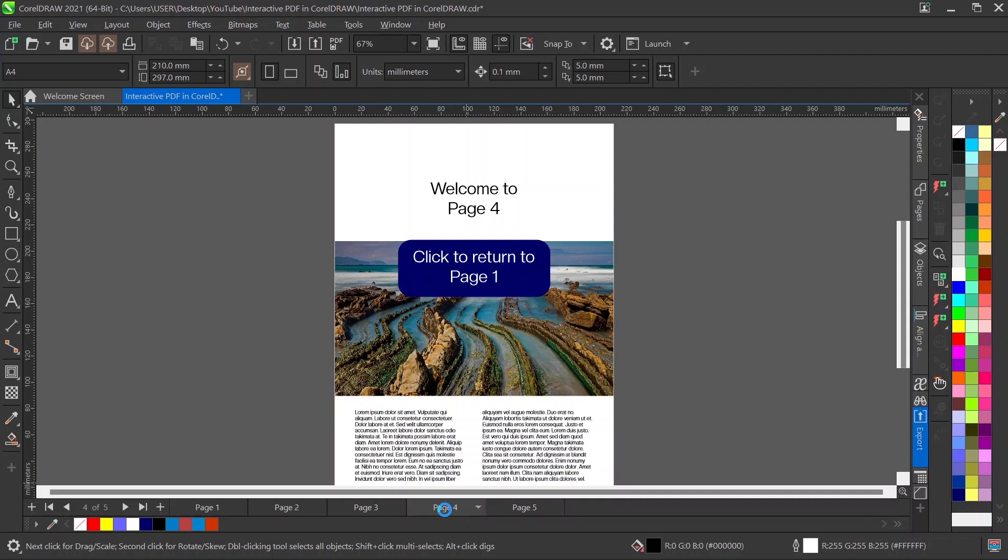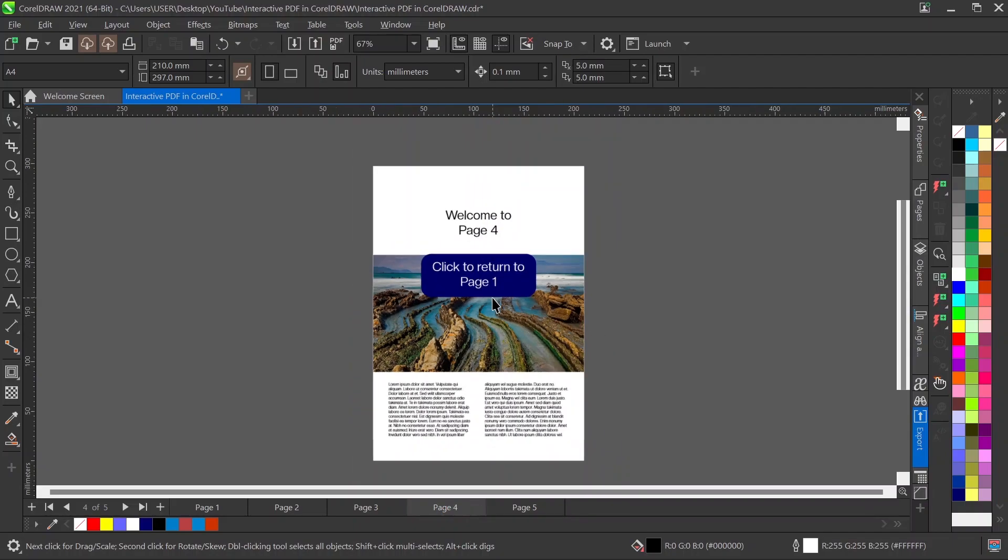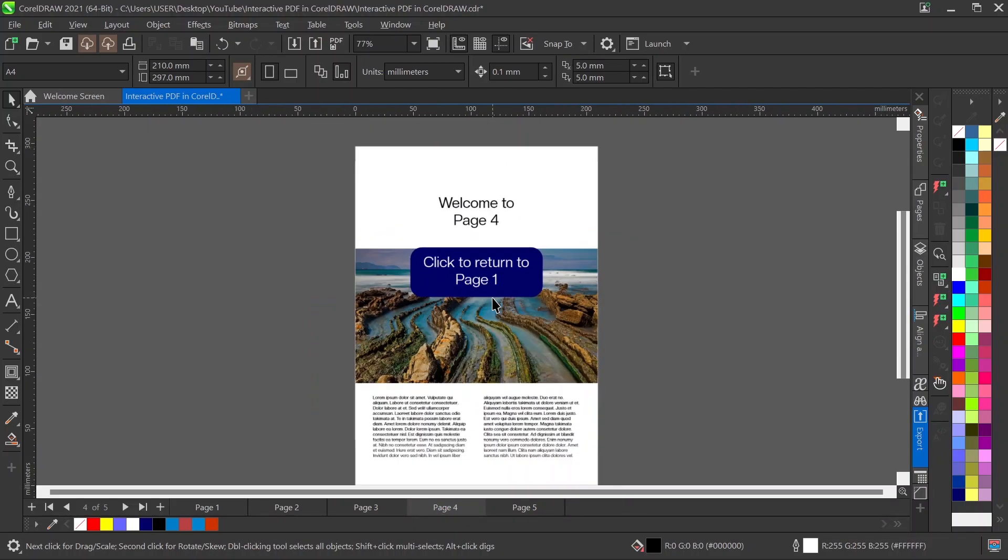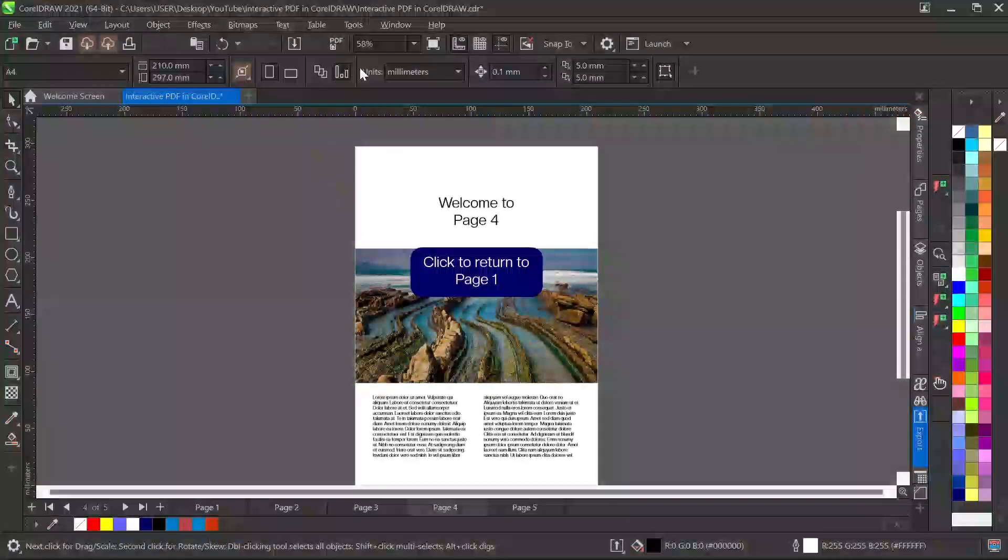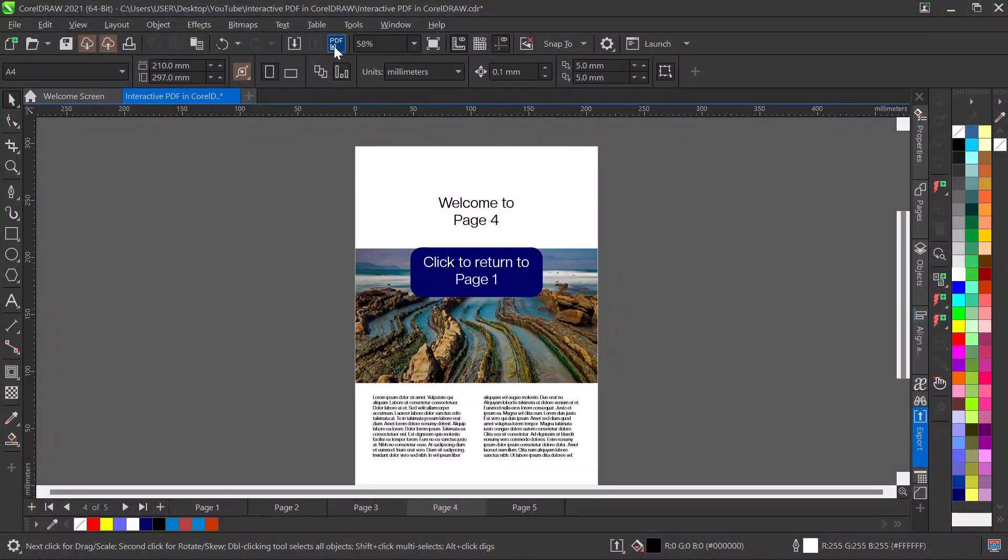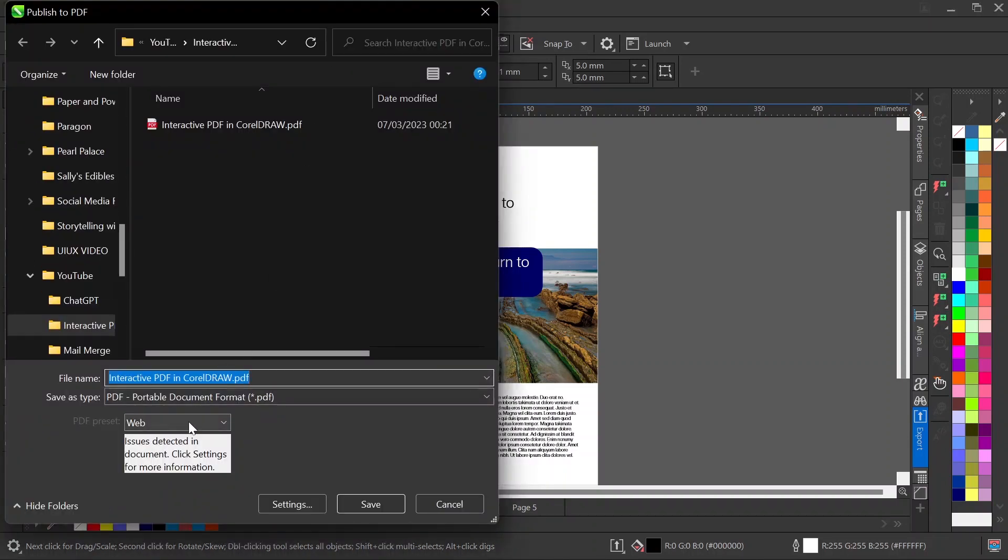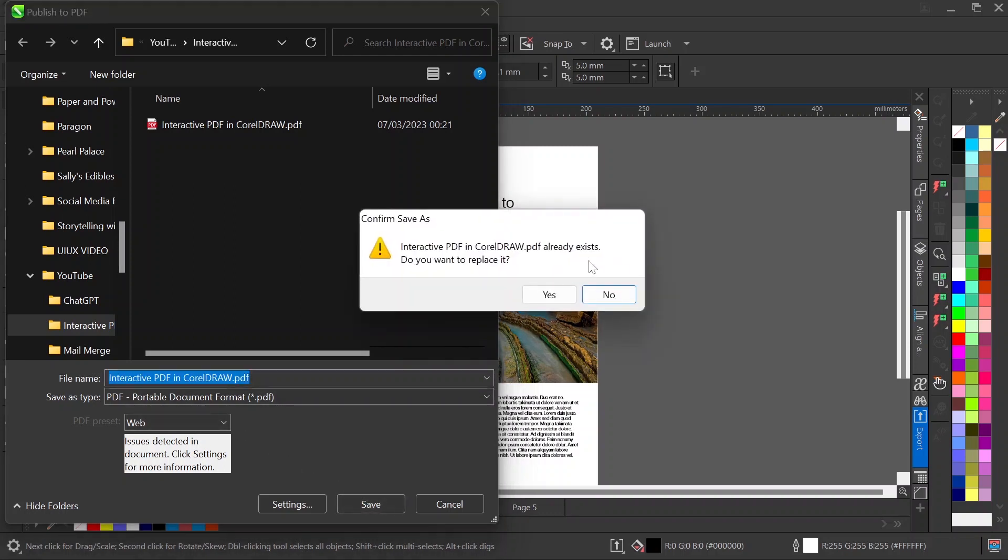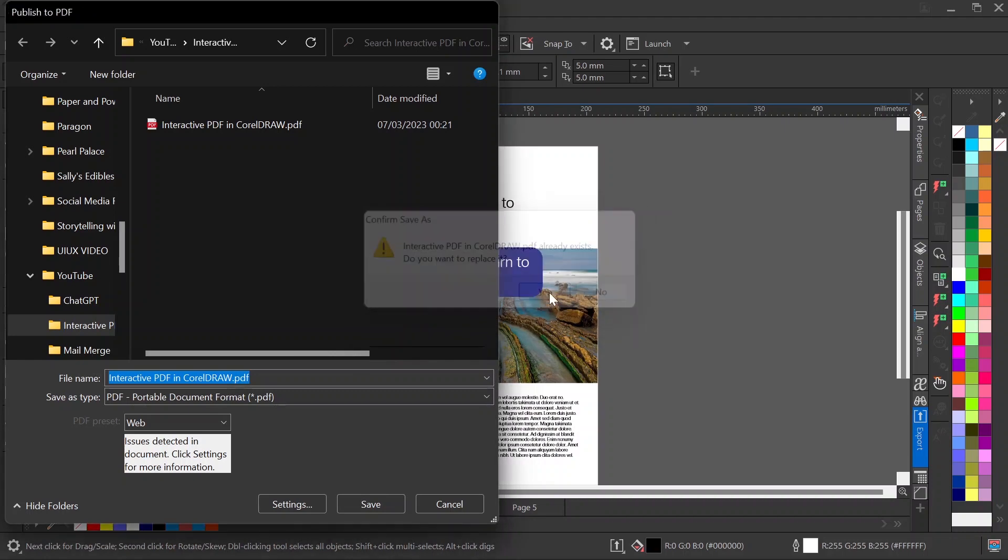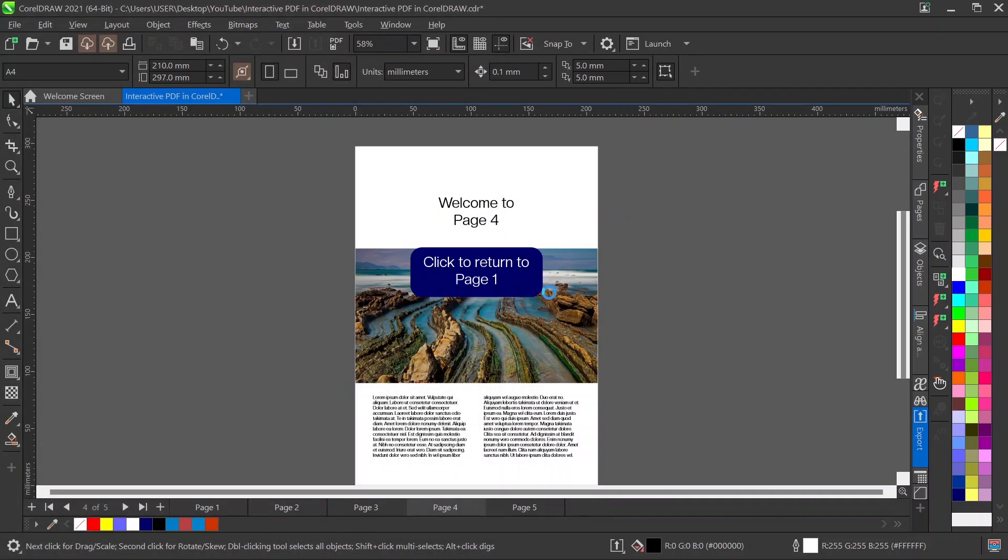Let me try and create this as a PDF so that we can see. I always want to pick it as Web, at least to give my file a very low size. So Web, and then click on Save. I want to replace this, yes.